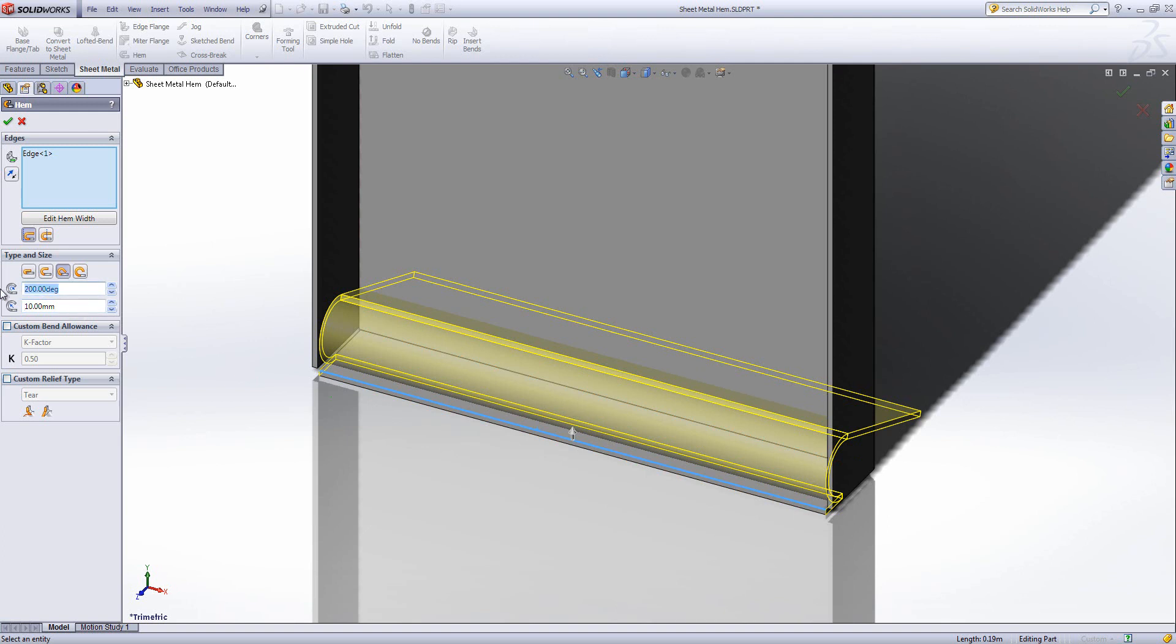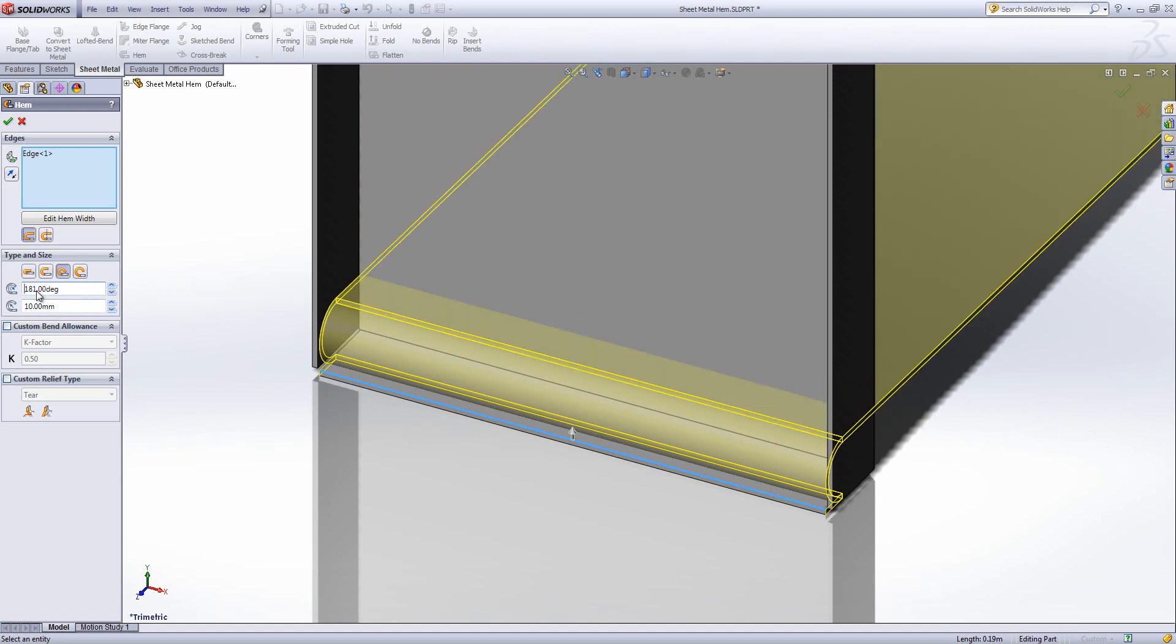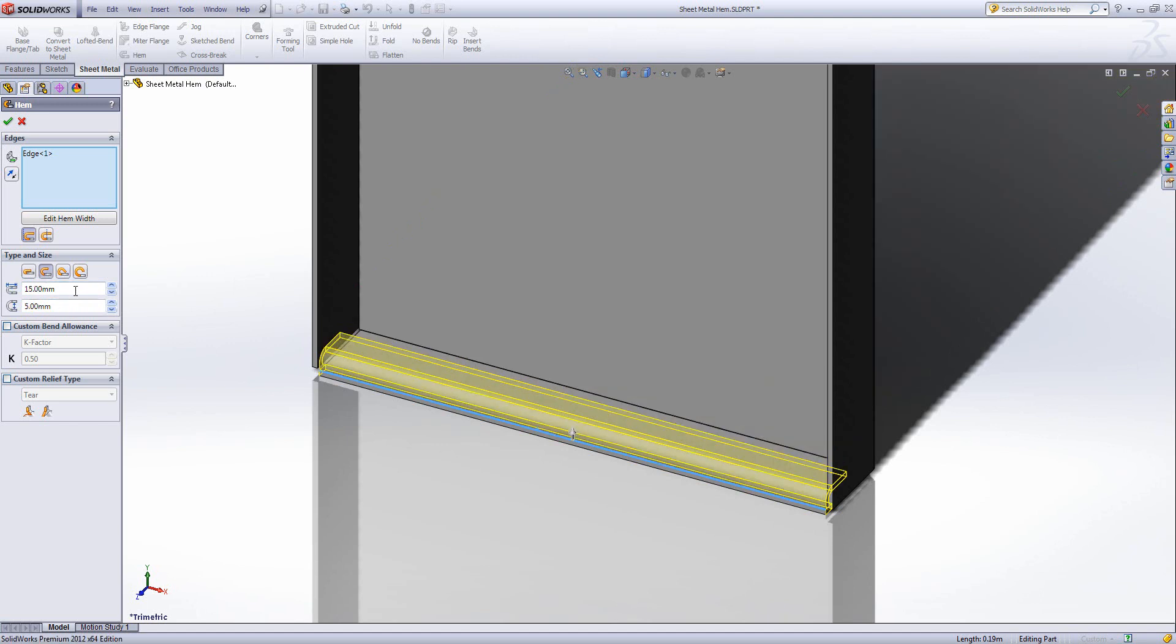Something you'll notice is that I can't actually go any lower than 181 degrees. If I want an exactly 180-degree fold, we have this open fold here, where you choose the radius and the length.